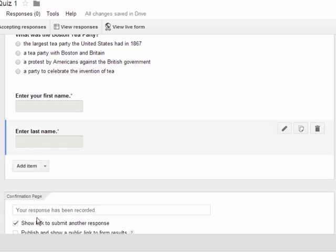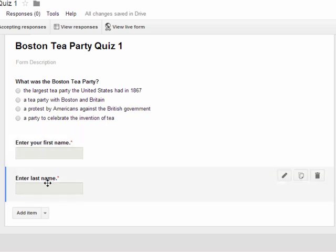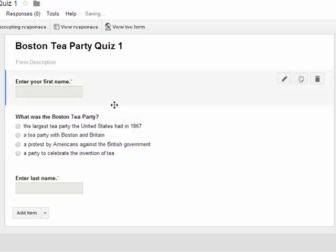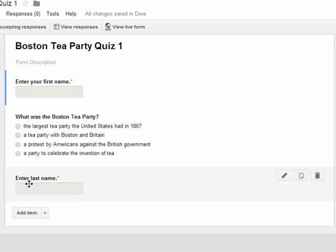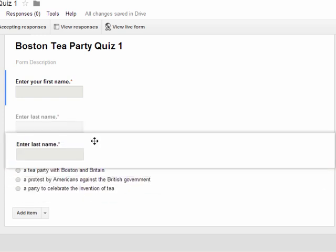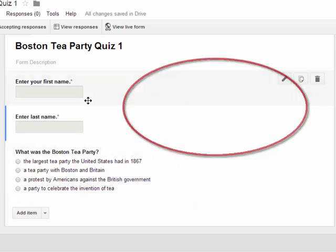Even though I'm not finished with my quiz, I want to show you a couple of things. When you hit Done, it puts all your questions in the order you typed them. However, I made a mistake — I wanted the first and last name fields to be the first things students enter. To move the first name box to the top, I can see these four arrows, left-click with my mouse, and drag that question to the top. I can do the same for the last name field to make it second. Even if you don't enter them in the right order, once you're finished you can drag and drop them around.